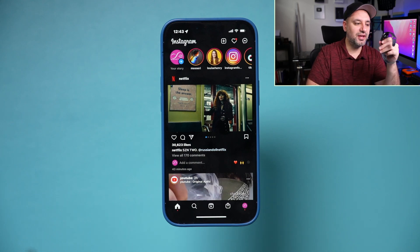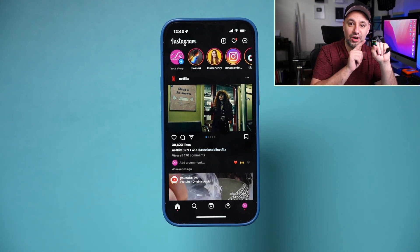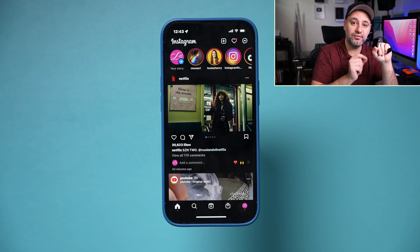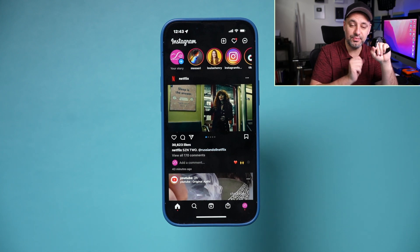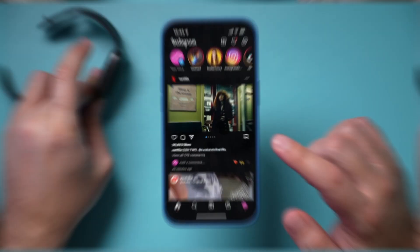I just found a pretty interesting way to get Instagram and Facebook on your Apple Watch with the browser version of Instagram and Facebook. Let me show you how to activate it step by step.